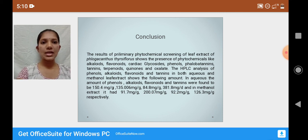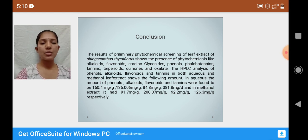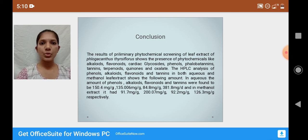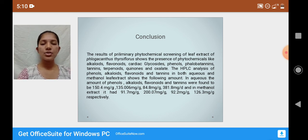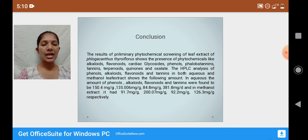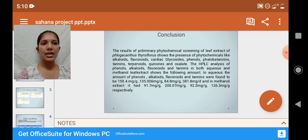In the aqueous extract, the amount of phenols was found to be 150.4 mg per gram, alkaloids 135.006 mg per gram, flavonoids 84.8 mg per gram, and tannins 381.8 mg per gram. For the methanolic extract, phenols were found to be 91.7 mg per gram, alkaloids 200.07 mg per gram, flavonoids 92.2 mg per gram, and tannins 126.3 mg per gram respectively.